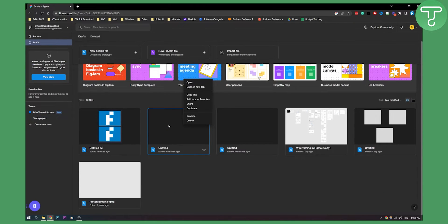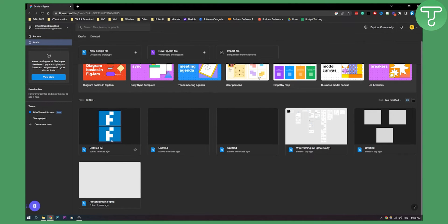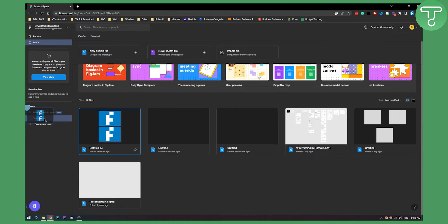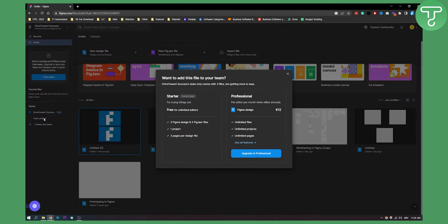Now here what you can do is right-click, but as you can see you don't have any options to move draft files to a team project. So what you can do instead is click and drag the file to your team project.